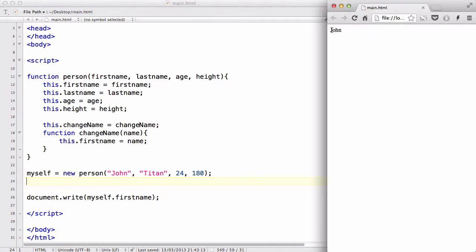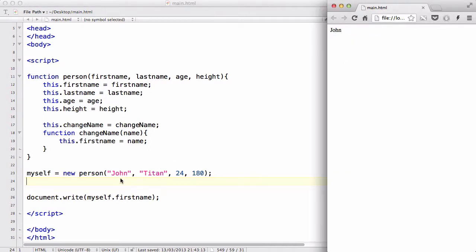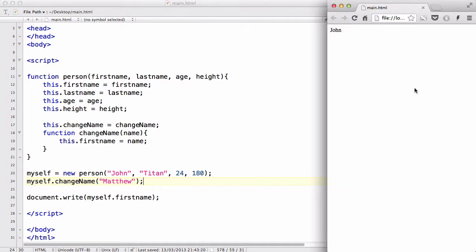By default, our first name is John like how we stated. But when I add my object, myself.changeName to Matthew, what that does is change my name to Matthew.